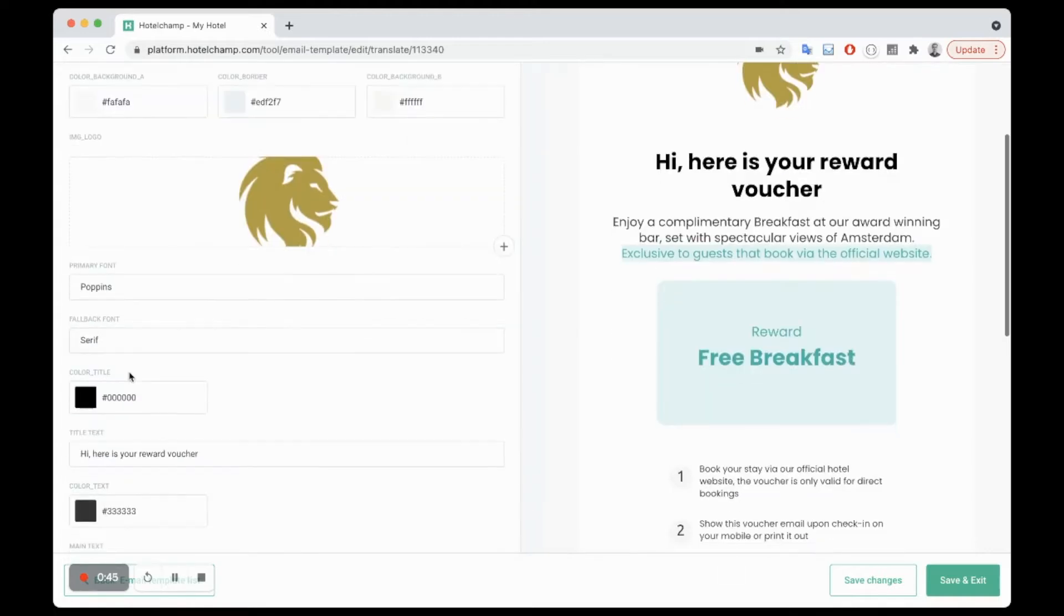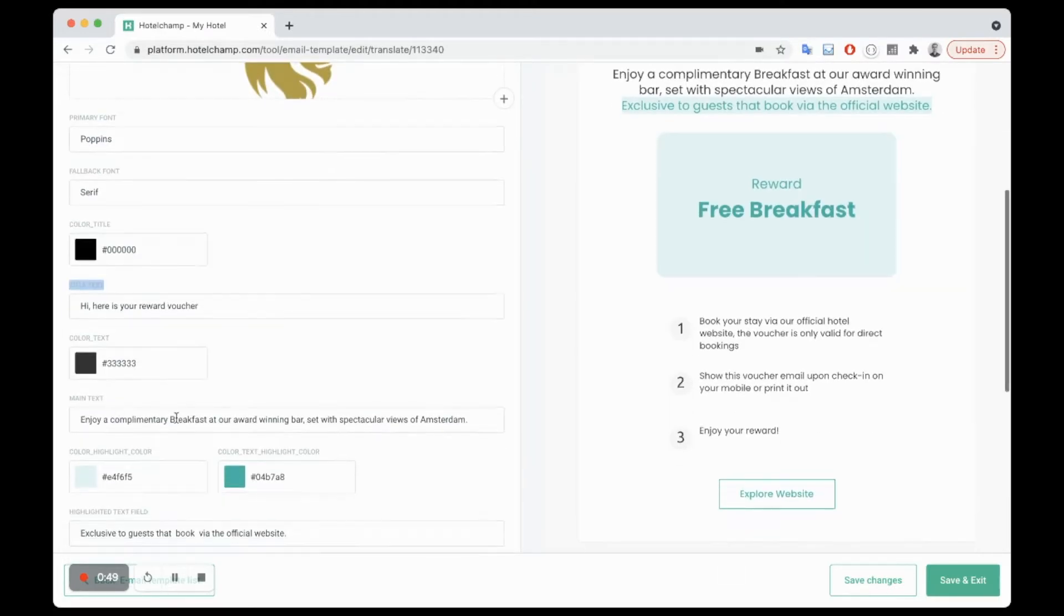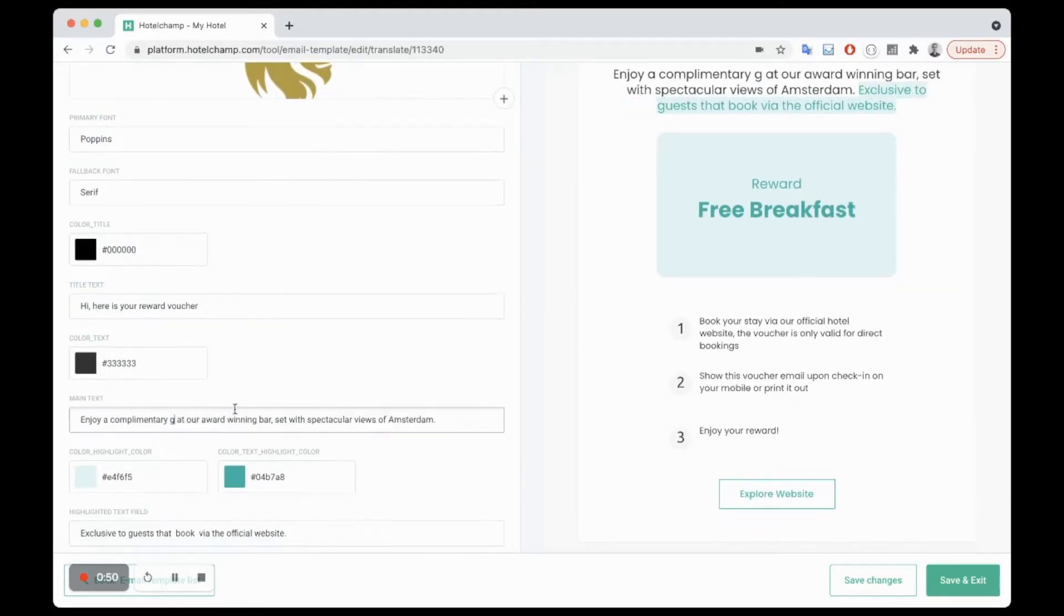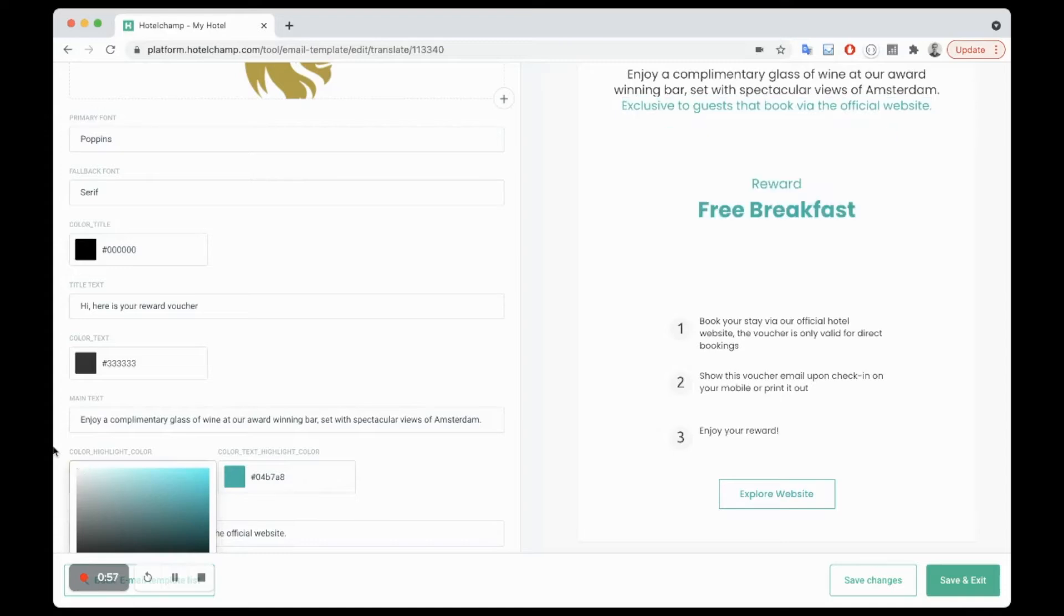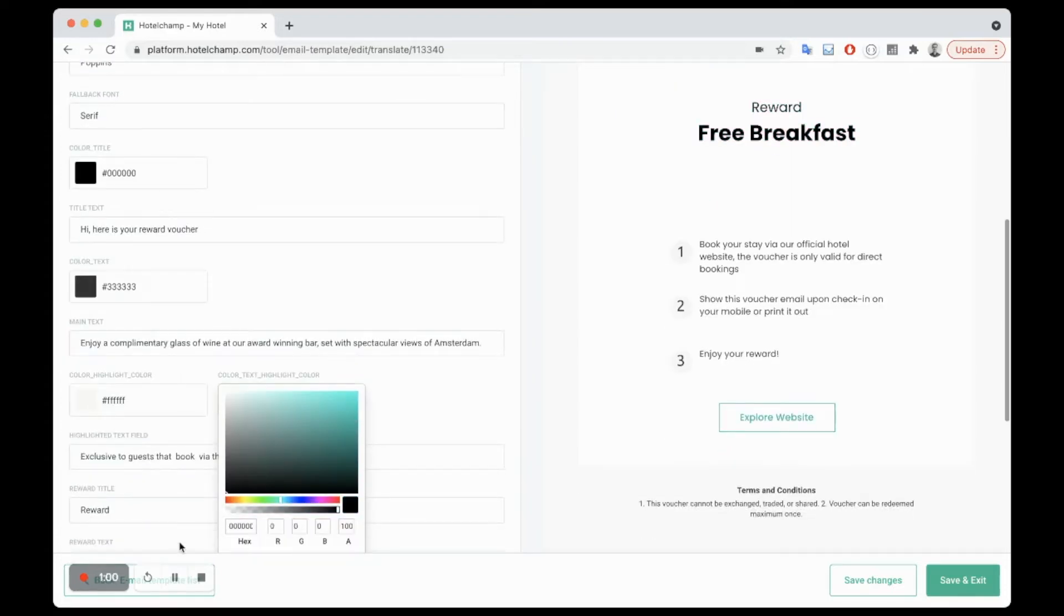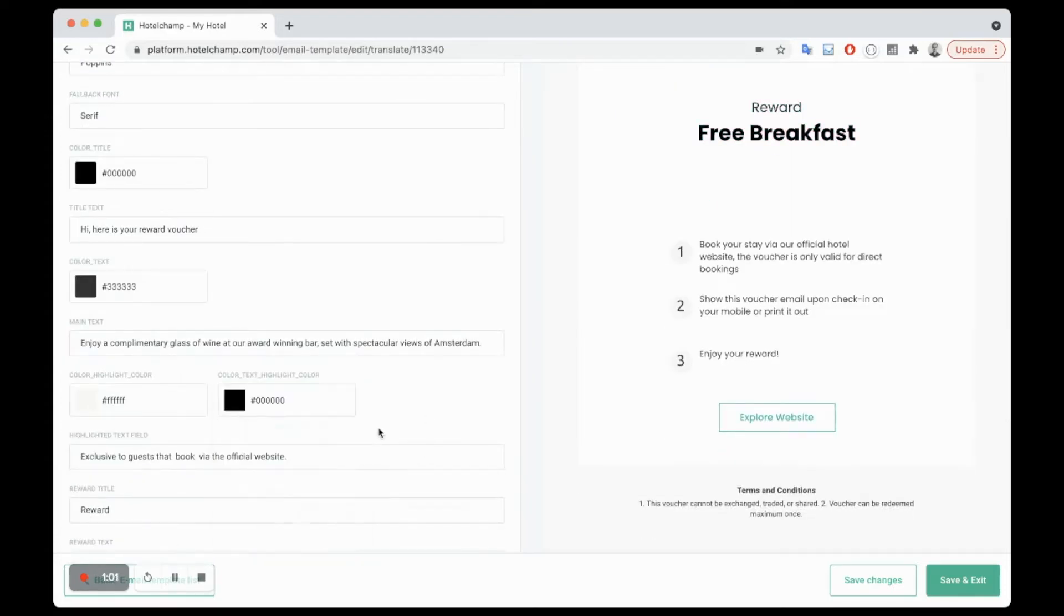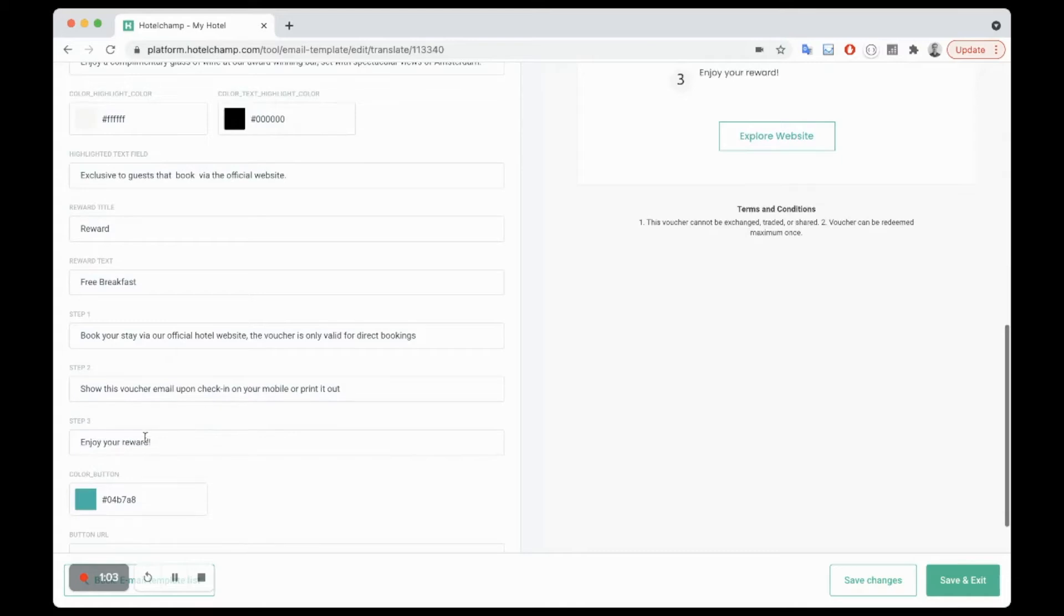Now you can just change the text. So here is your award voucher, enjoy a complimentary glass of wine at our award-winning bar with spectacular views of Amsterdam. You can remove this highlight if you want and you can make this whatever you like.